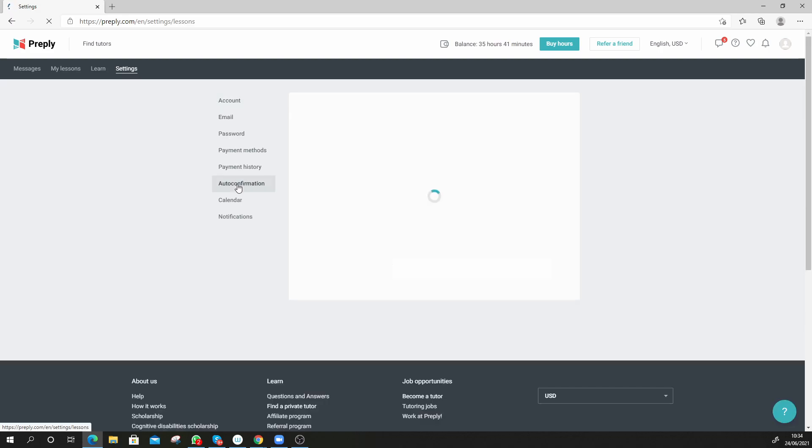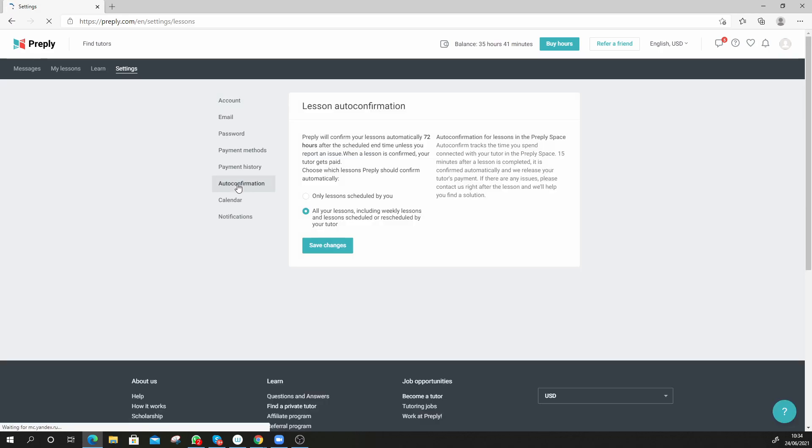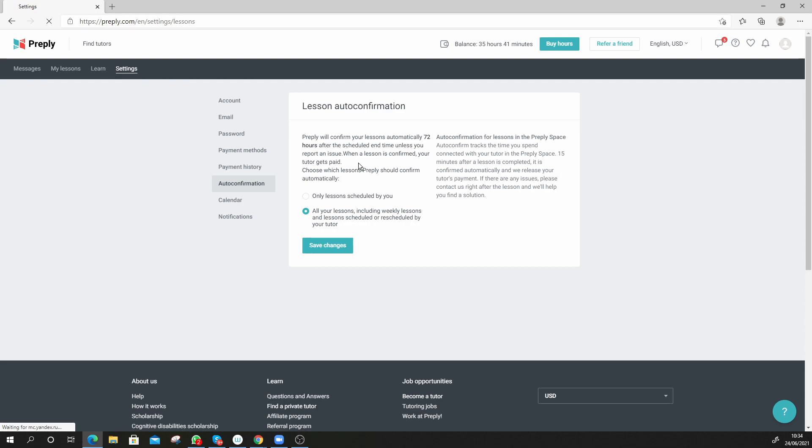And then my lesson auto confirmation. It says Preply will confirm your lessons automatically 72 hours after it's scheduled unless you report an issue. When a lesson is confirmed, your tutor gets paid. Choose which lessons Preply should confirm automatically. So only lessons scheduled by you, or all lessons including weekly lessons and all lessons scheduled and rescheduled by your tutor.